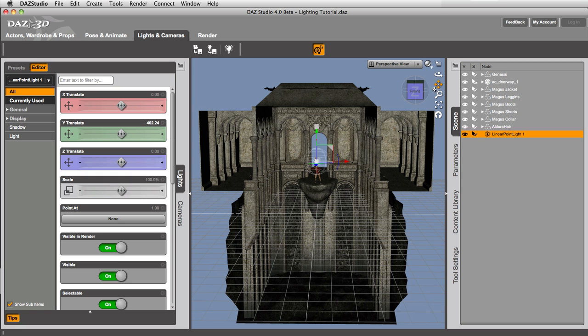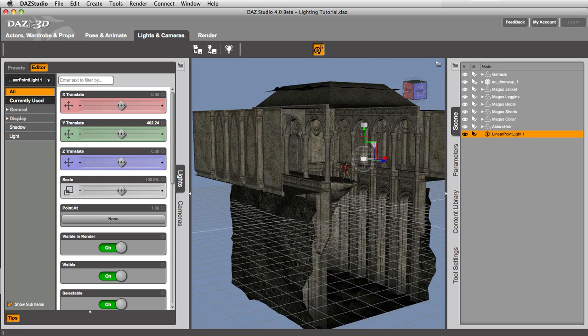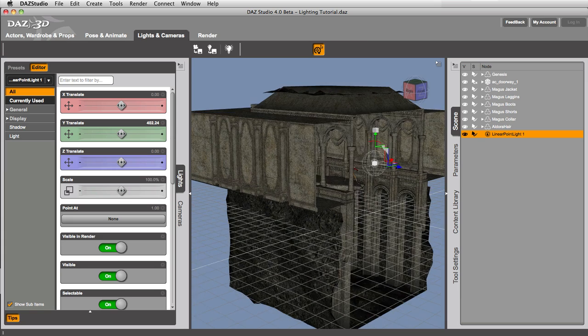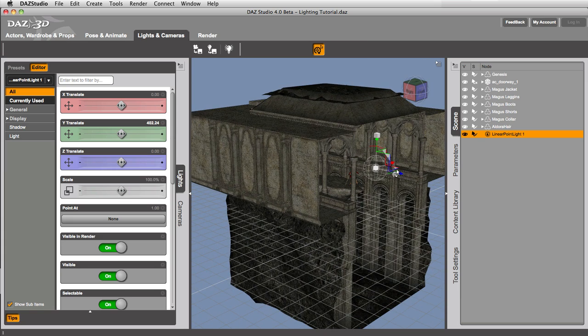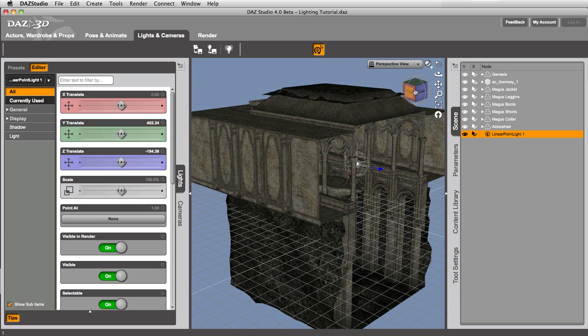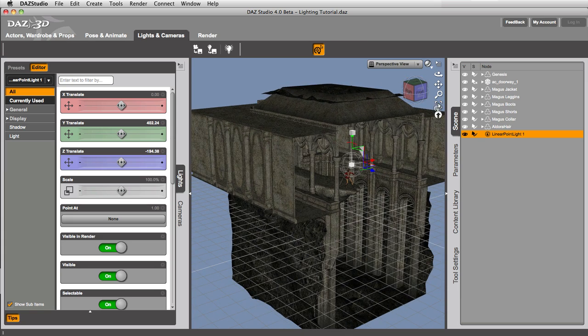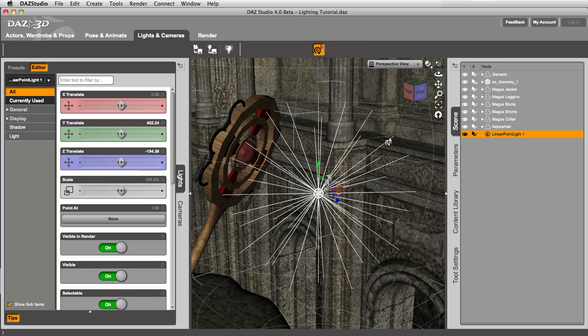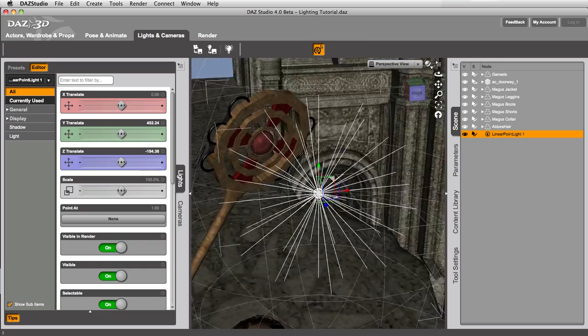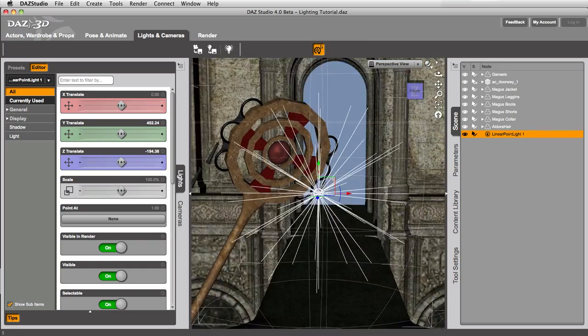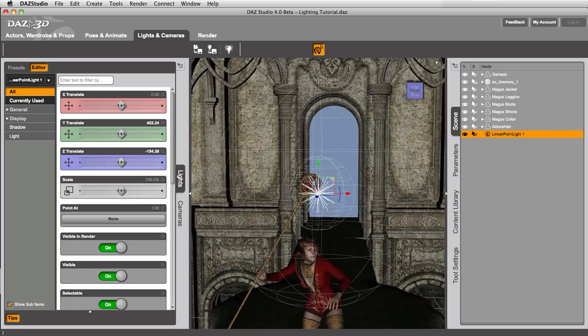Because what I want to do is I want to get this light positioned right up against the staff. Let's frame that. Right up against that staff. Now that's pretty close. That's probably good enough. Let's zoom out.